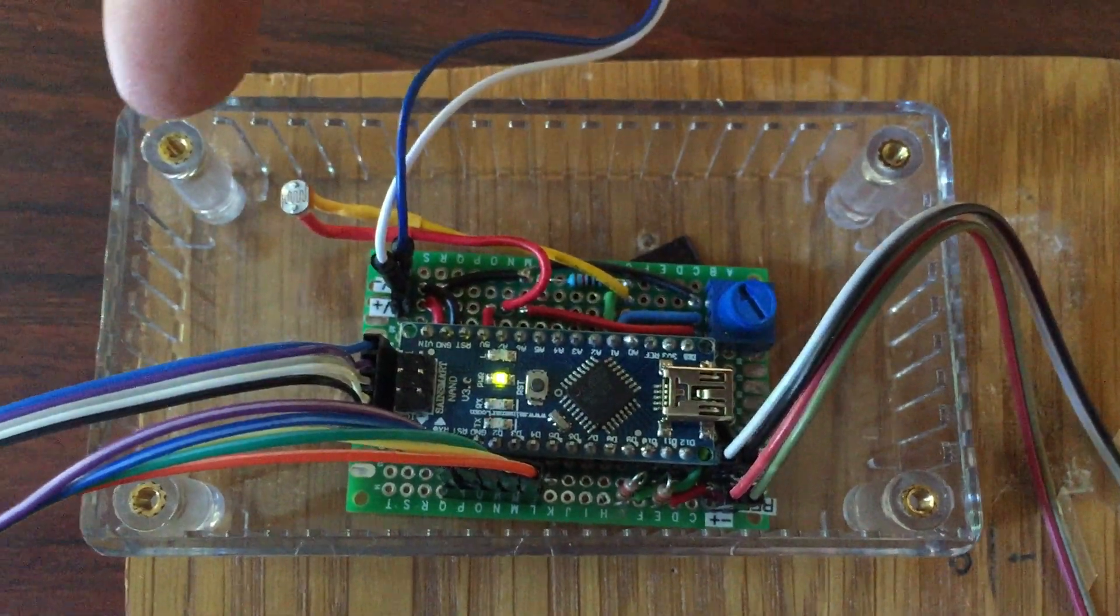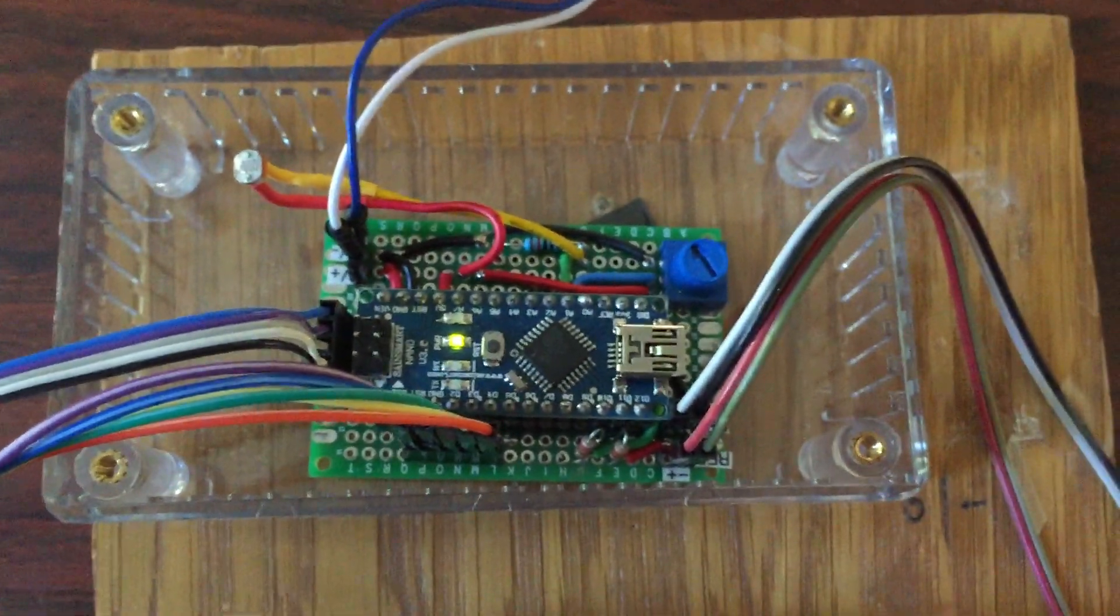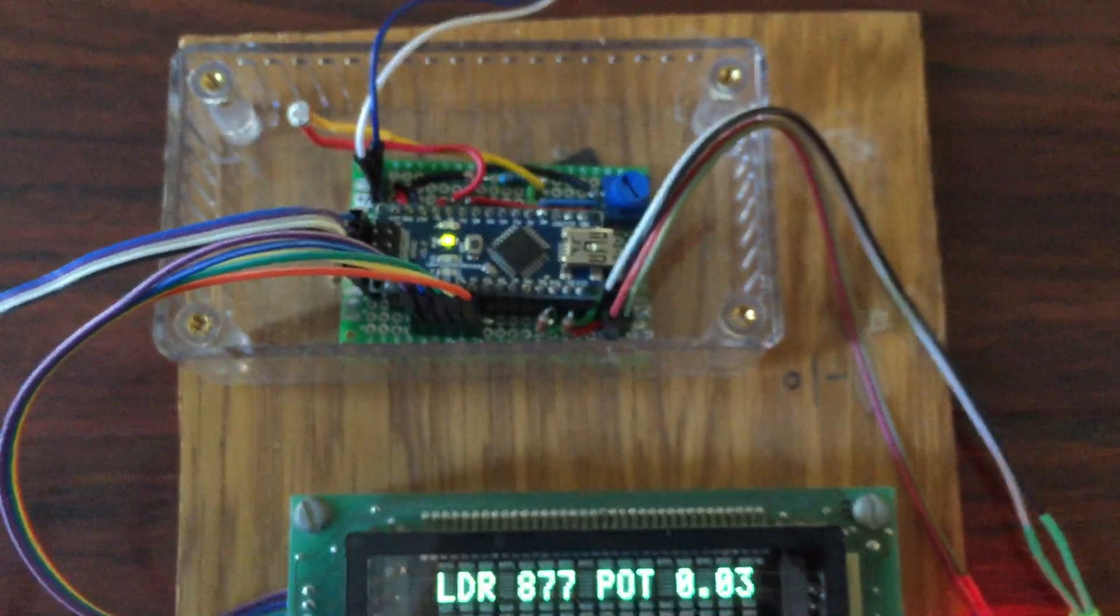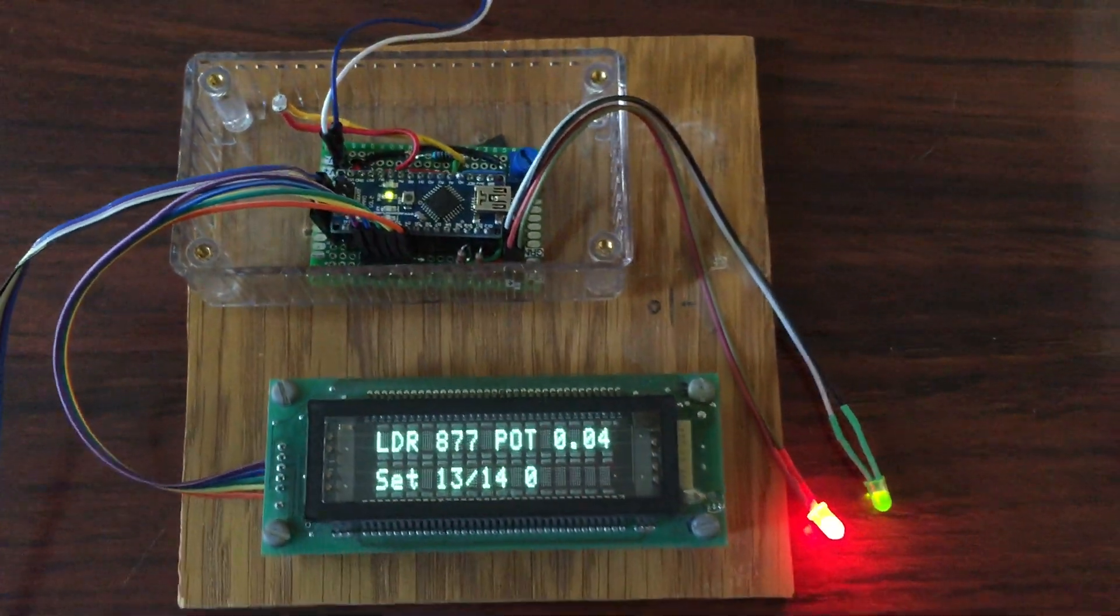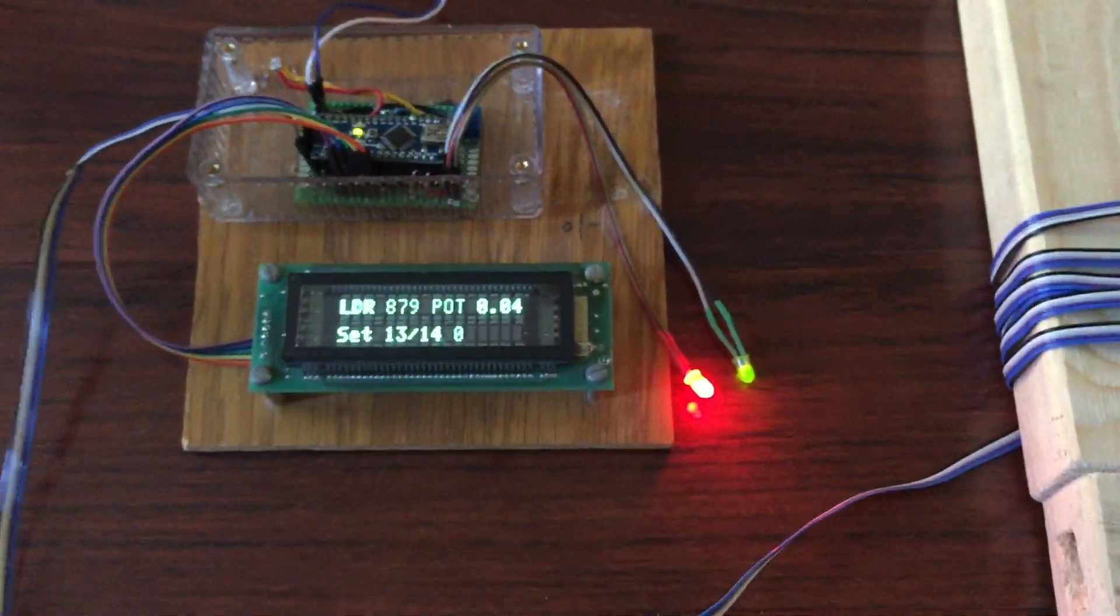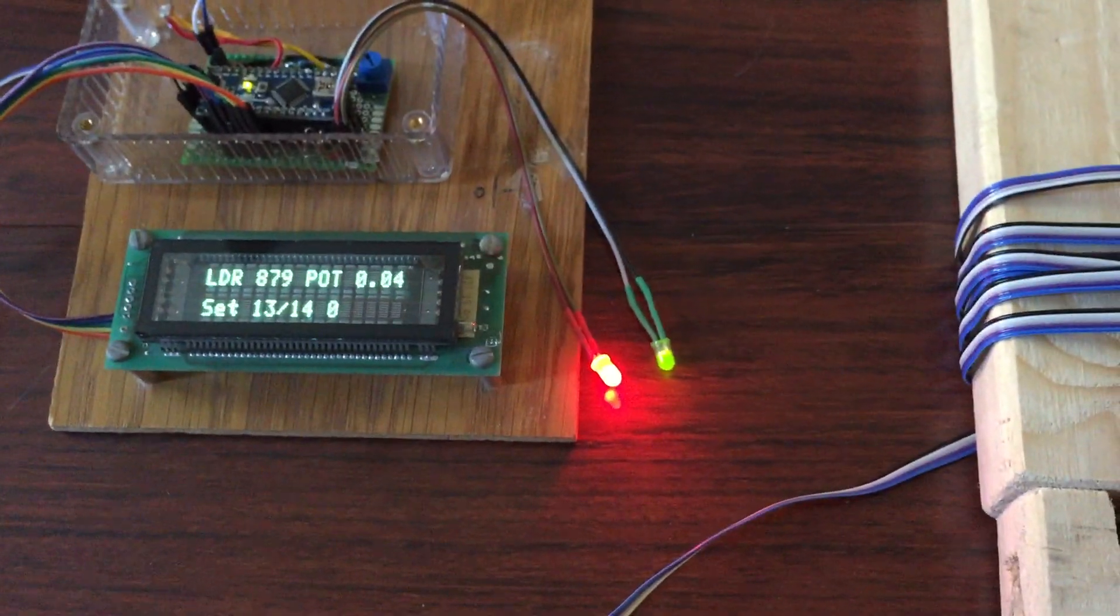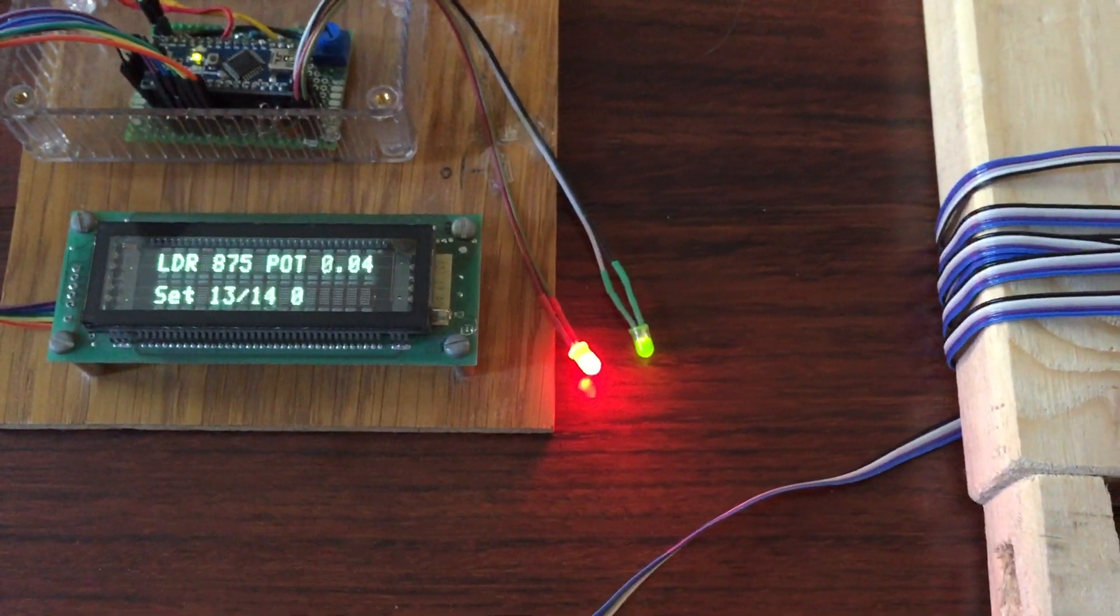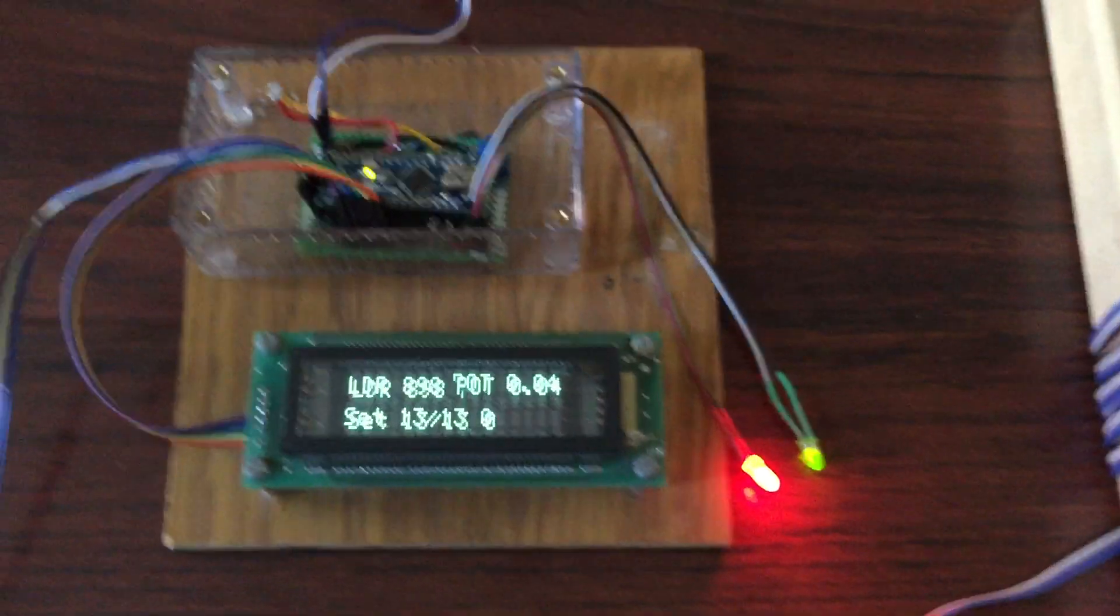and then we have a light-dependent resistor up here to detect when the garage door is open and close, and only power on the device when the garage door is open. And we have some LEDs down here, a green one and a red one, to indicate when you are correctly parked.